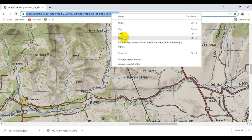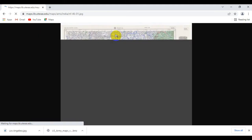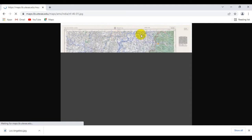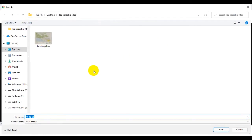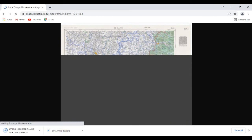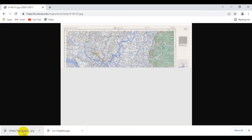Open your browser, paste the link, and hit enter. This particular map takes a bit longer to load than the others because of its file size — it is quite high in resolution as you can see. Once it has loaded, right-click on the image and save it. I am going to name this file Dhaka Topographic Map, then click Save. The download starts right over here.